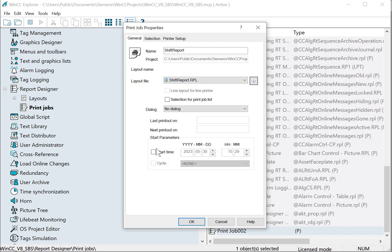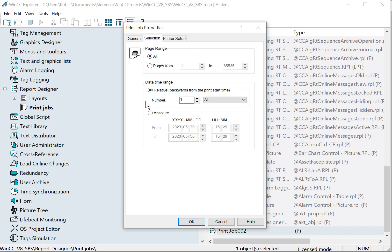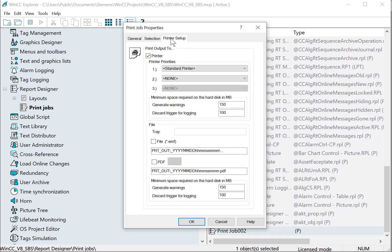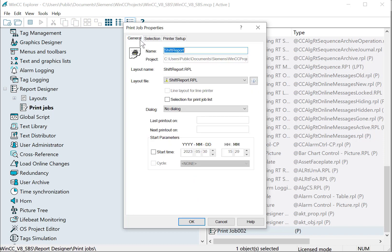You can also set this to print at timed intervals automatically by using a time cycle. You can choose how many pages or absolute date ranges, the printer that it prints out to, and where the output goes.